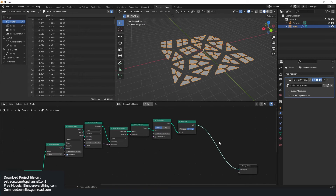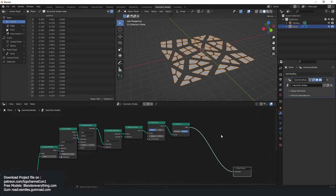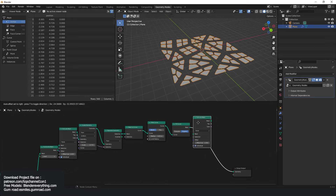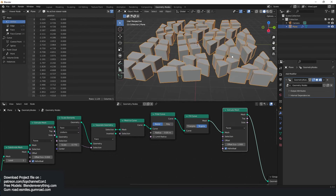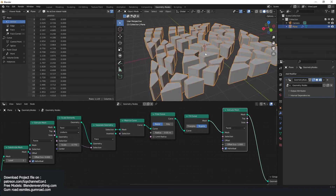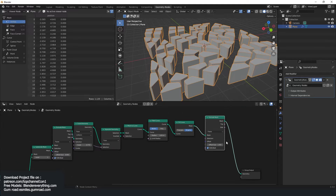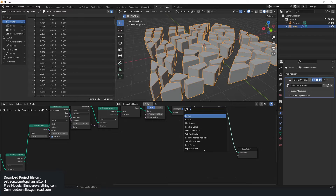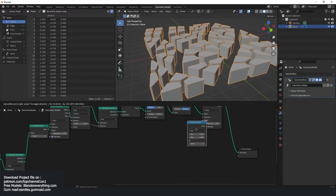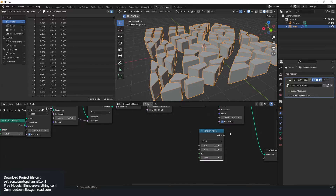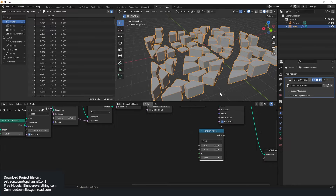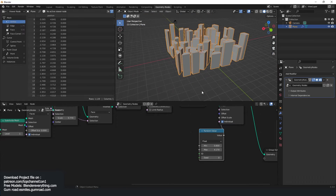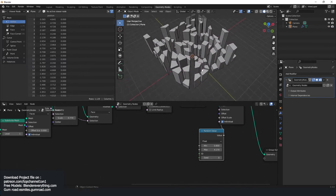From there we can extrude — give it an extrude mesh — and we can see what we already have. Now we have something that looks like a city. If I extrude this we get something like that. I can use a random value node and fit this into the offset, giving us variable building heights.